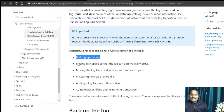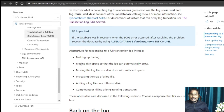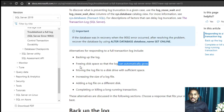The second step you can take is freeing disk space so that the log can automatically grow. If your log file has a restricted or limited growth, it cannot grow beyond a particular size. In that case, you can ensure that the log file can freely and automatically grow so that whenever it needs more space, the log file can expand and create free space to be consumed by new transactions.